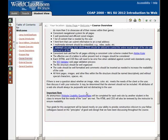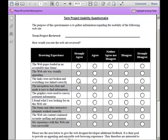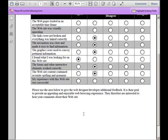Down here at the bottom, I mention that at the very end of the course during week eight, we're all going to be reviewing each other's term projects using a usability questionnaire. You can click on this link and download that. This is just an example of how it's going to look — you'll be able to review someone's website and give them more specific feedback about it as well.